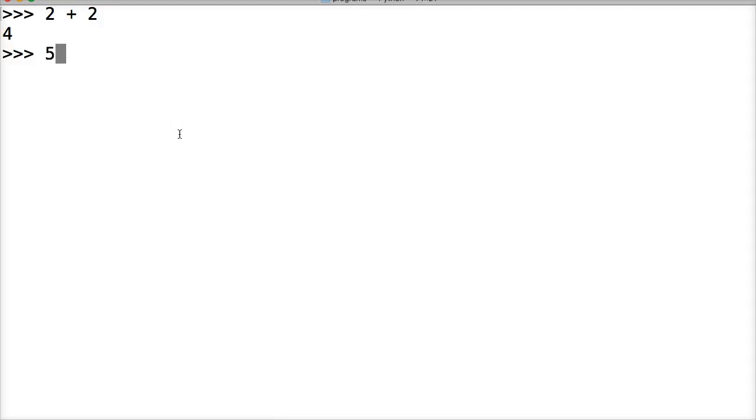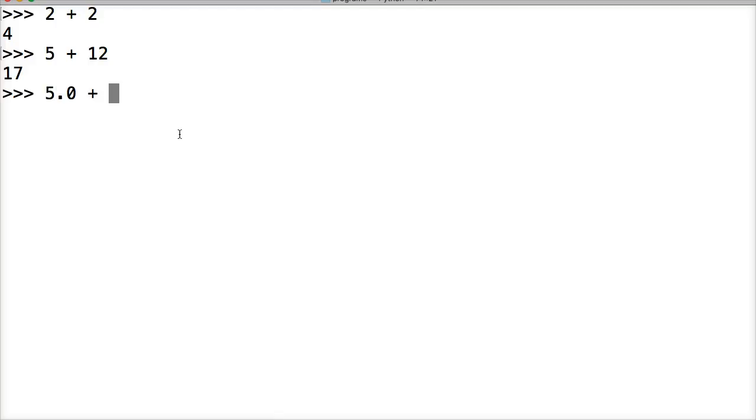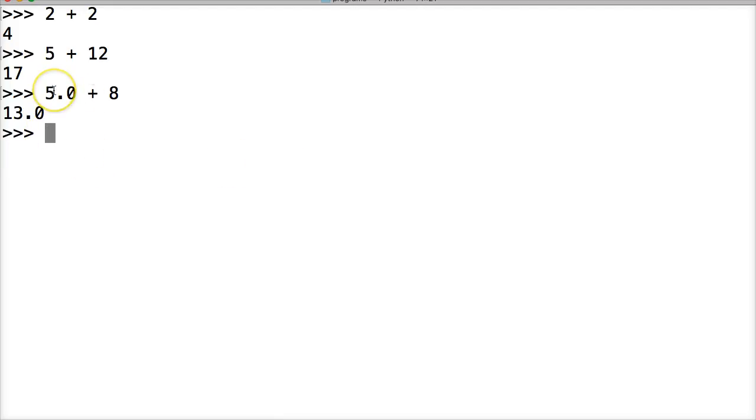We can do 5 plus 12, get 17. We can do 5.0 plus 8, which is 13.0. Anytime you use a floating point number and add it to an integer, it's always going to return a floating point number.